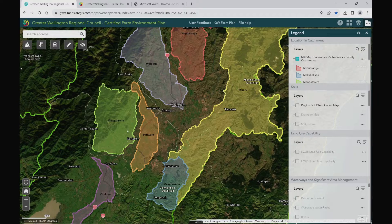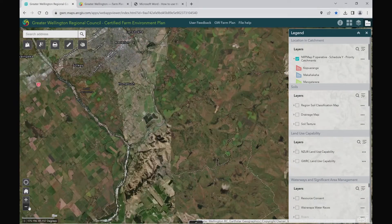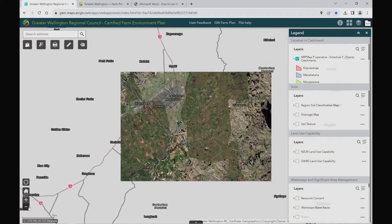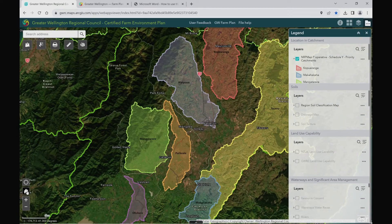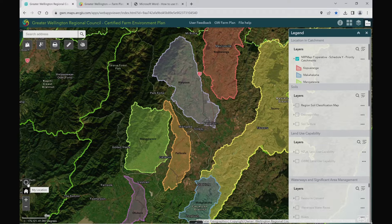Down in the bottom left hand corner, there are some handy buttons to zoom in, zoom out, and there is a little house button that will take you to the original extent that the map was when you opened it. If you have it allowed, you can search your location by clicking this button or hit your search address.